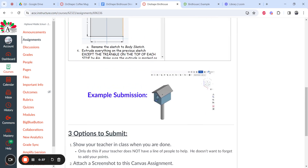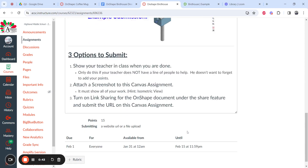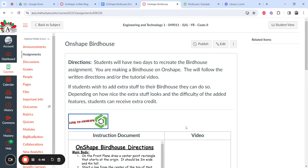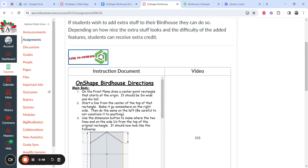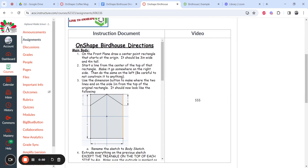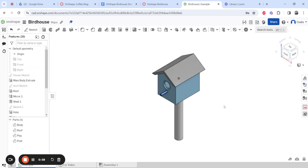An example submission has your name in the top right corner and a good isometric view of everything you did, with your submission options below. Let's get started. Once you're logged in to Onshape, go to the front plane and draw a center point rectangle that starts at the origin — three wide, four tall. Here's my complete one, and here's the one I'm making with you on the video.